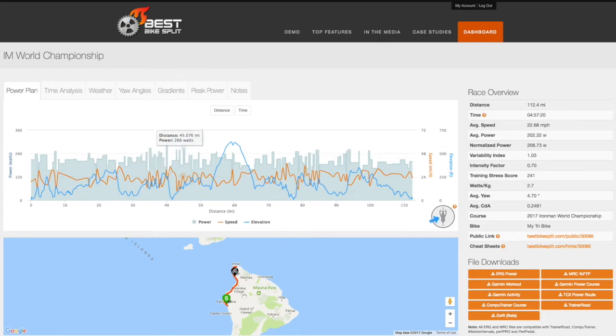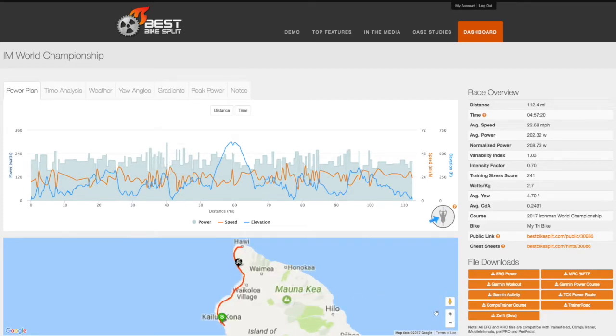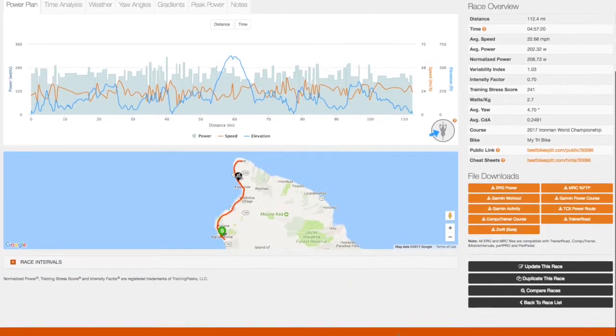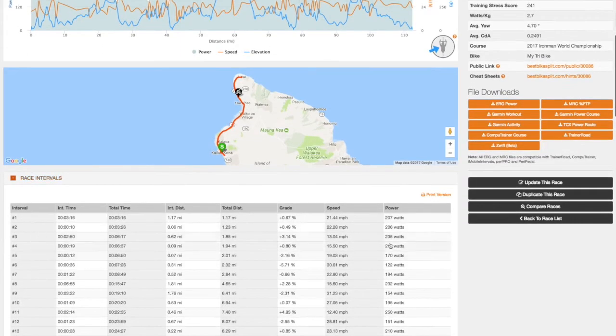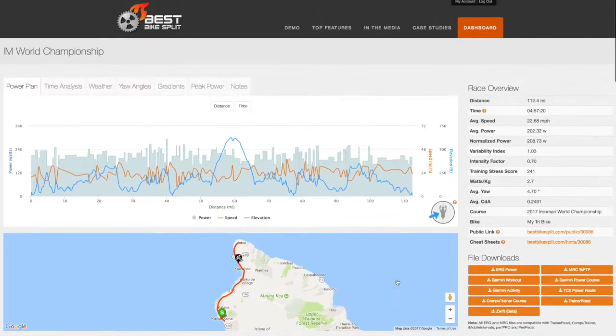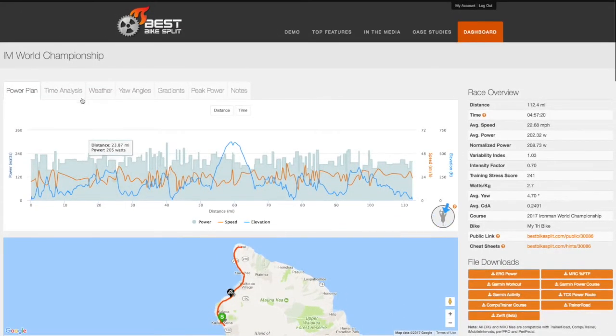On your race plan, you'll see the power plan chart, course map, and detailed race intervals, along with data such as distance, estimated time, average speed, and power.